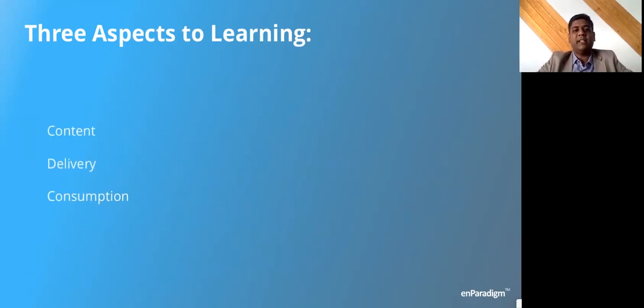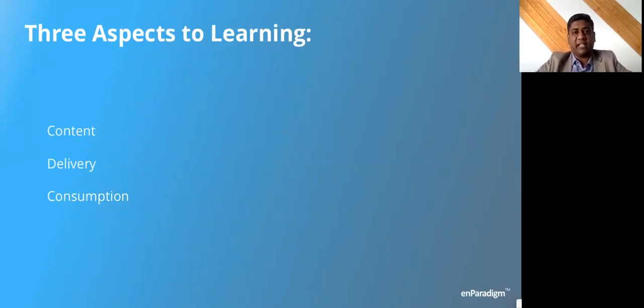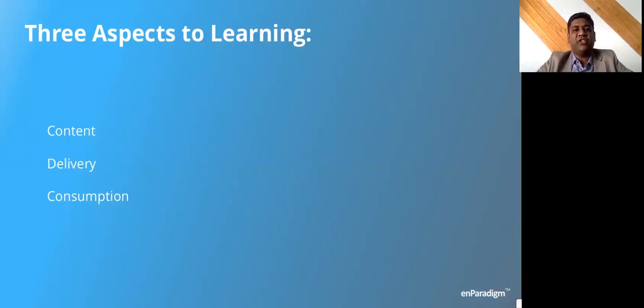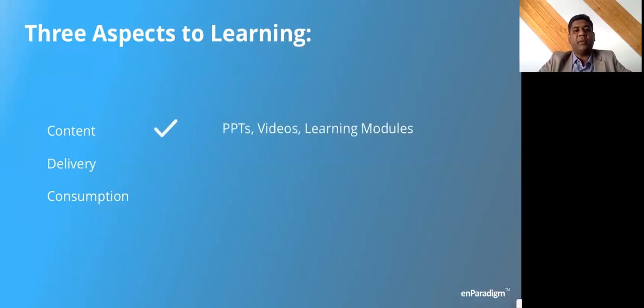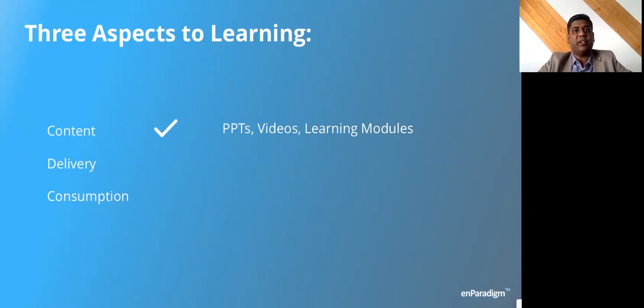We took this on as a new challenge. We said there are three key aspects to any learning: the kind of content that you have, how you're going to deliver this, and how people are going to consume it. This works both in a classroom context and distance learning or self-learning context. When we looked at the content, we didn't find too many issues with our clients. All the people who came to us had amazing PPTs, videos, learning modules—everything looked quite good, jazzy, very presentable. People really liked what they saw.